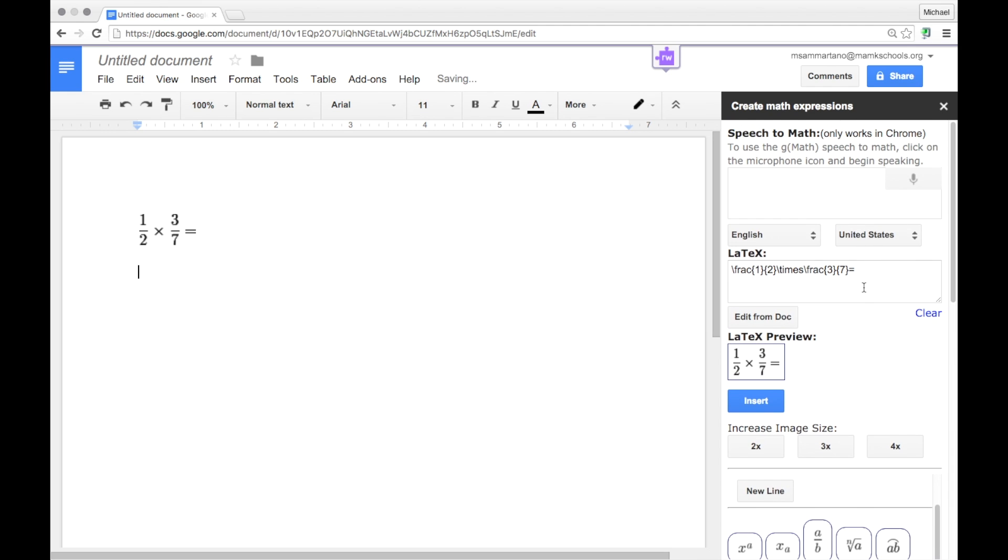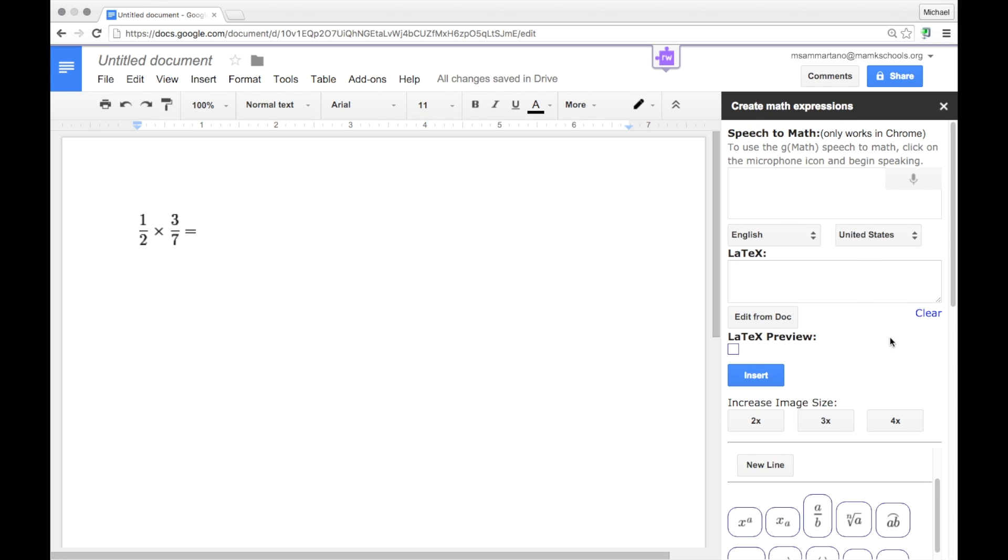Let's try a different one. So I'm going to first clear out this formula. And this time I'm going to use the SpeechToMath function, which please note only works within the Chrome browser and will only work if your computer has an active microphone on it. First, if you have all that set up, you simply tap on the microphone and begin speaking your equation.